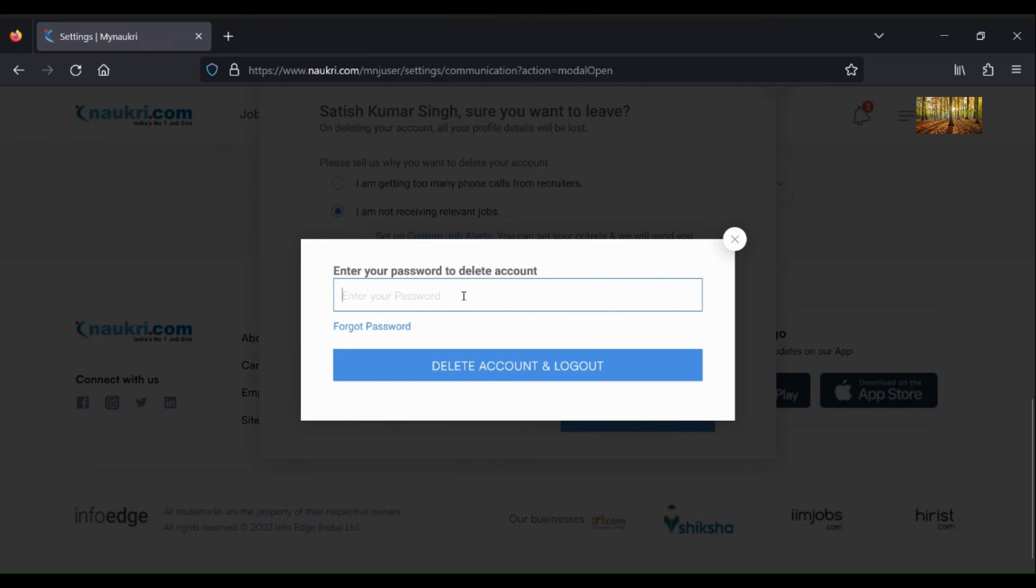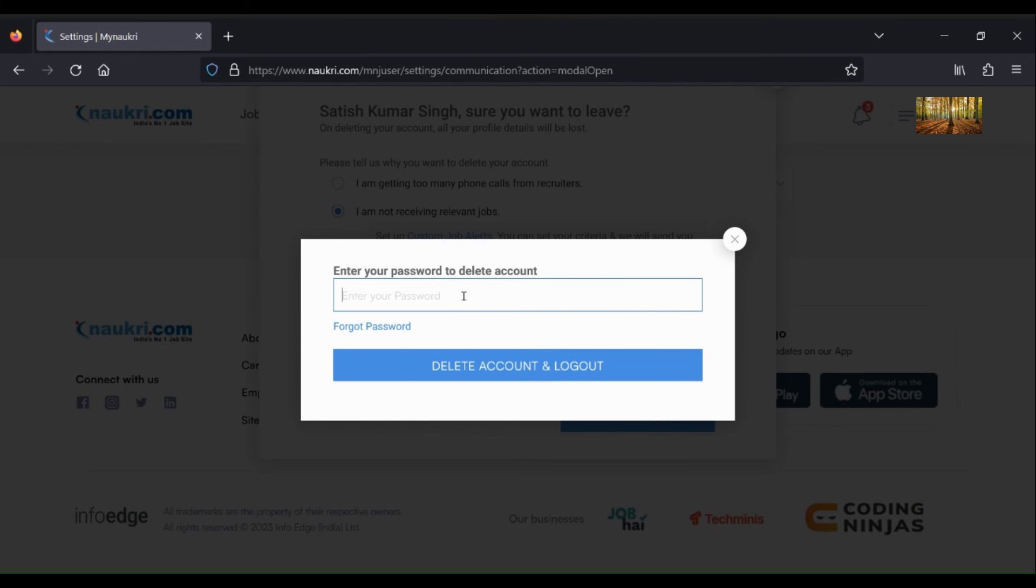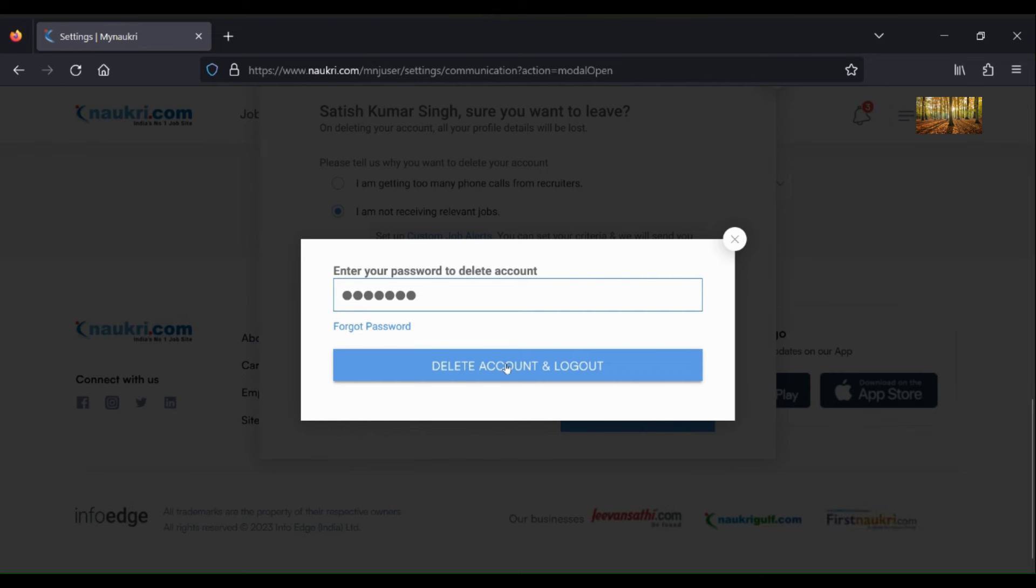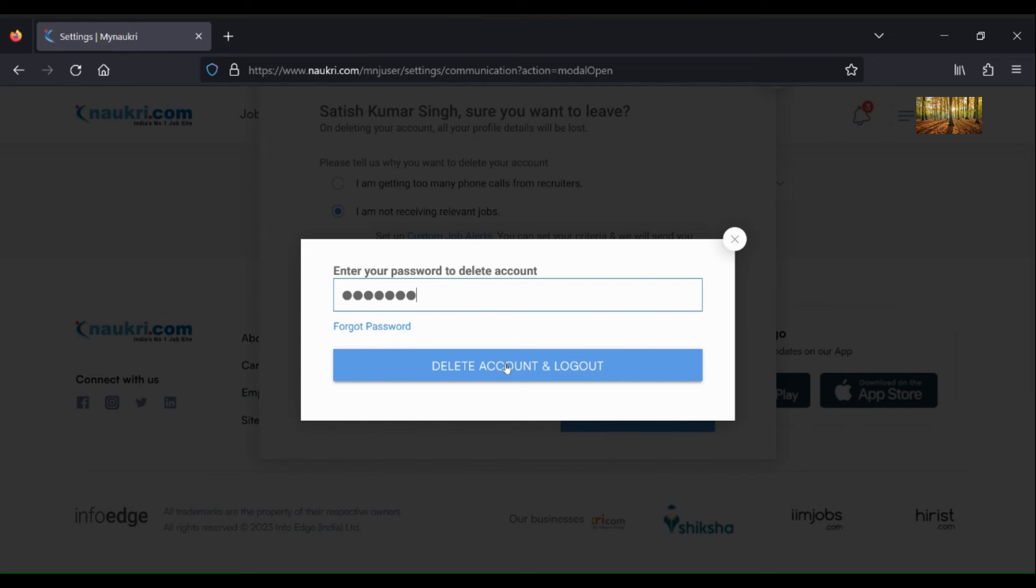Now you have to enter your password here to reconfirm this activity. As soon as you enter your password here and click on Delete Account and Logout, you will get the message that your account will be deleted soon. Thank you for watching.